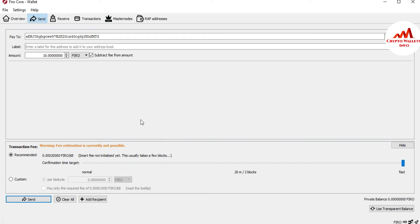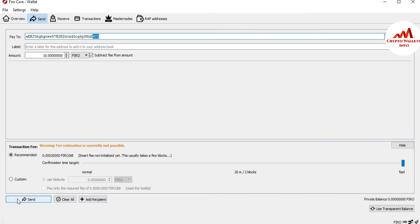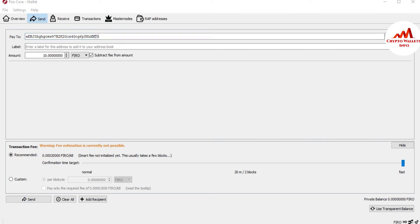After checking all options, before sending your transaction you must cross-check the first 3 characters and last 3 characters of your address to confirm it is correct. Then check the label, the amount, and the recommended fee — and then simply click the Send button. After one confirmation, your amount will be received in your Binance account and your transaction will be successfully sent from your Firo coin wallet to the other wallet.